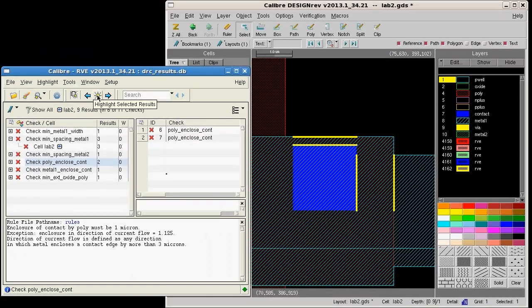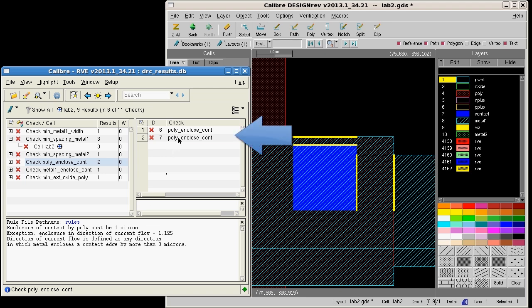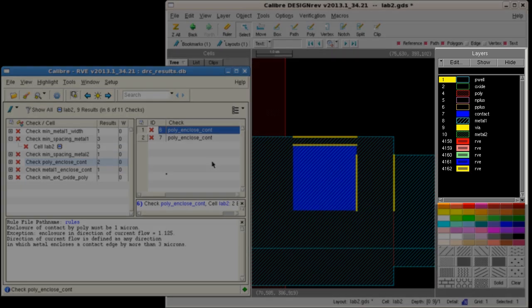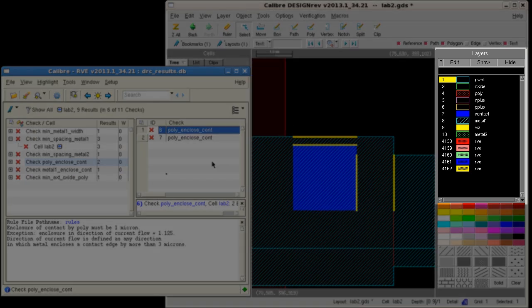To find out which rule check is associated with the result, I need to reference it in the RVE results window. But it would be very useful to see this in the DesignRev layer pane.